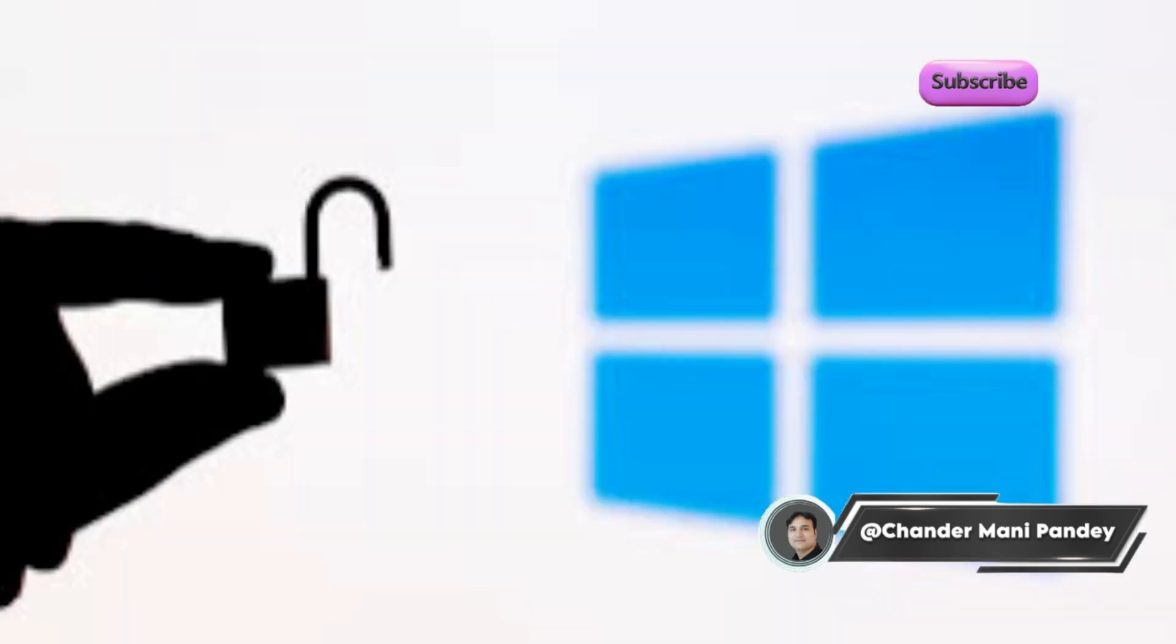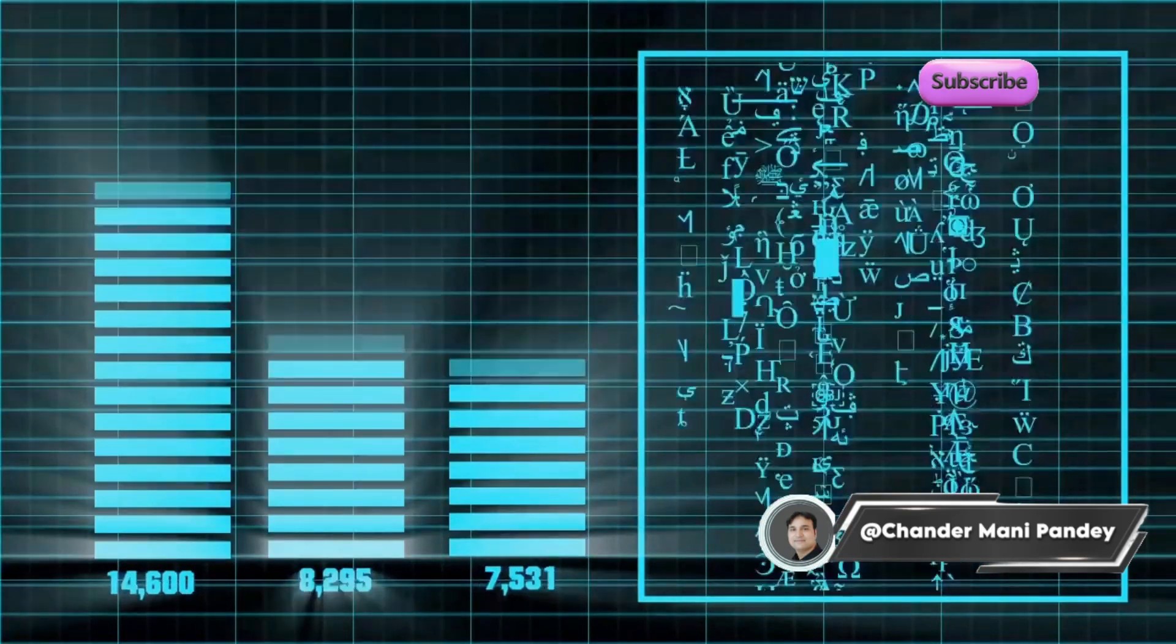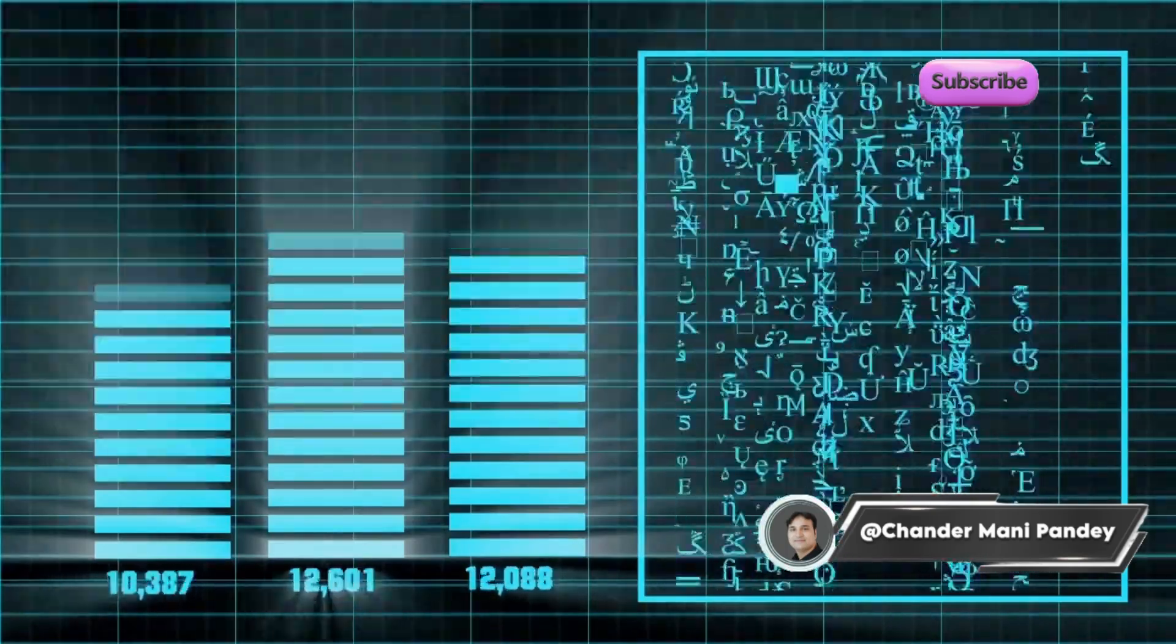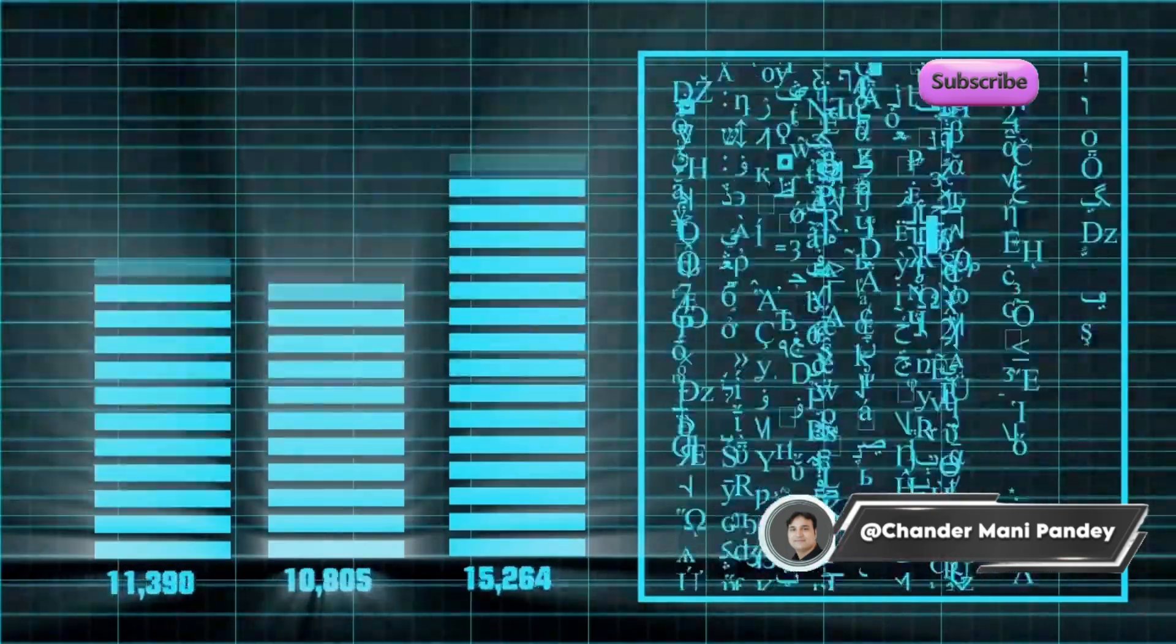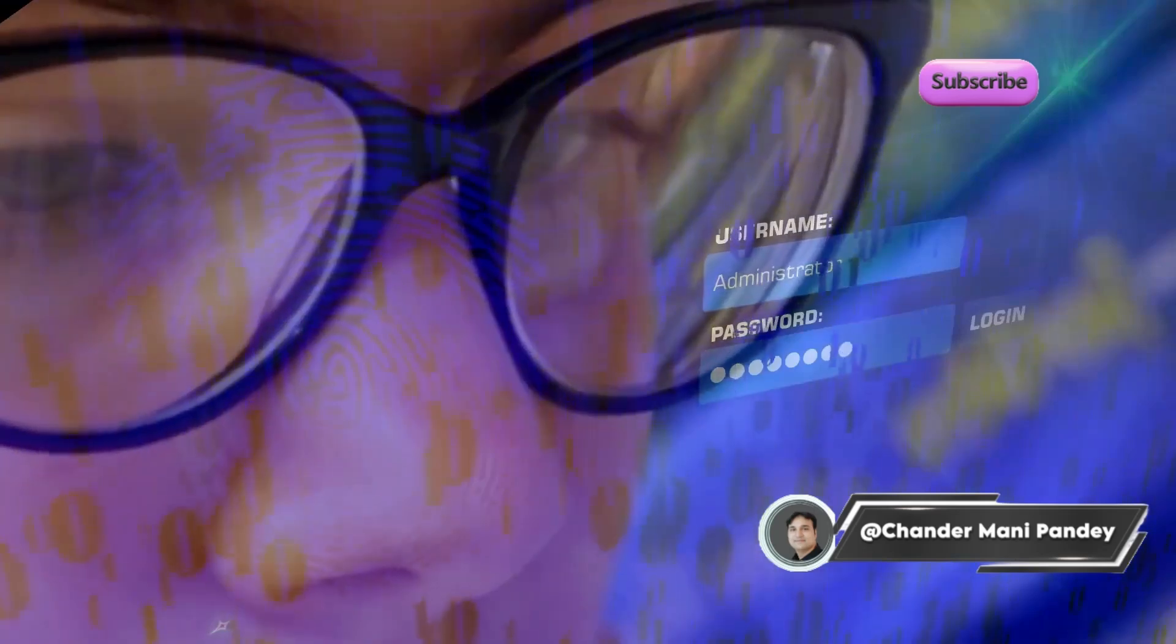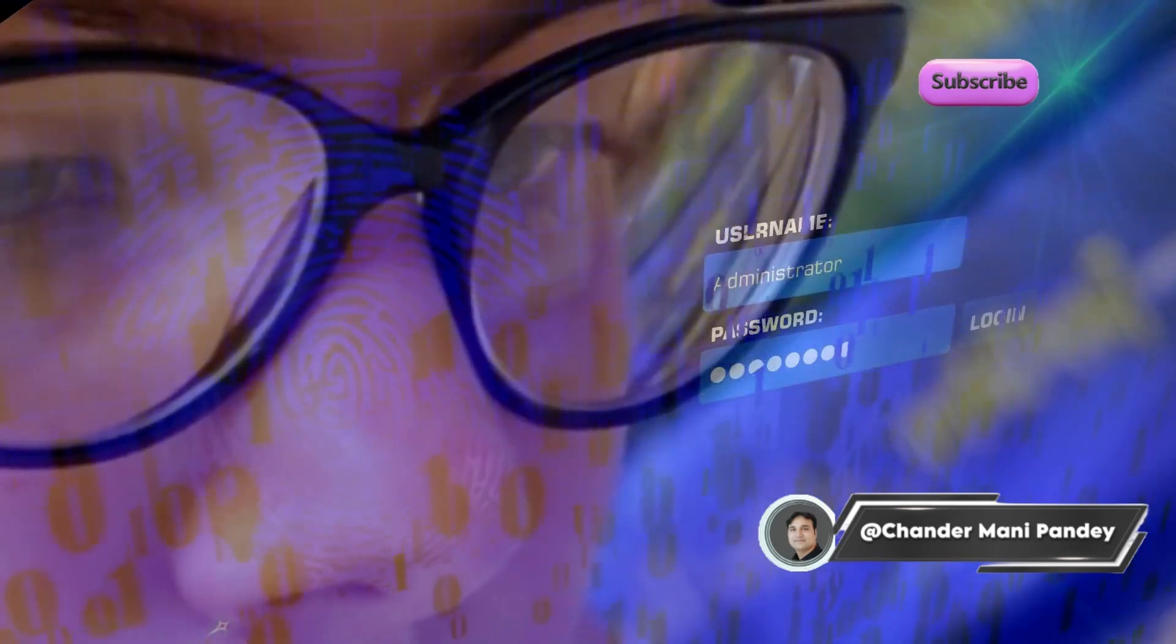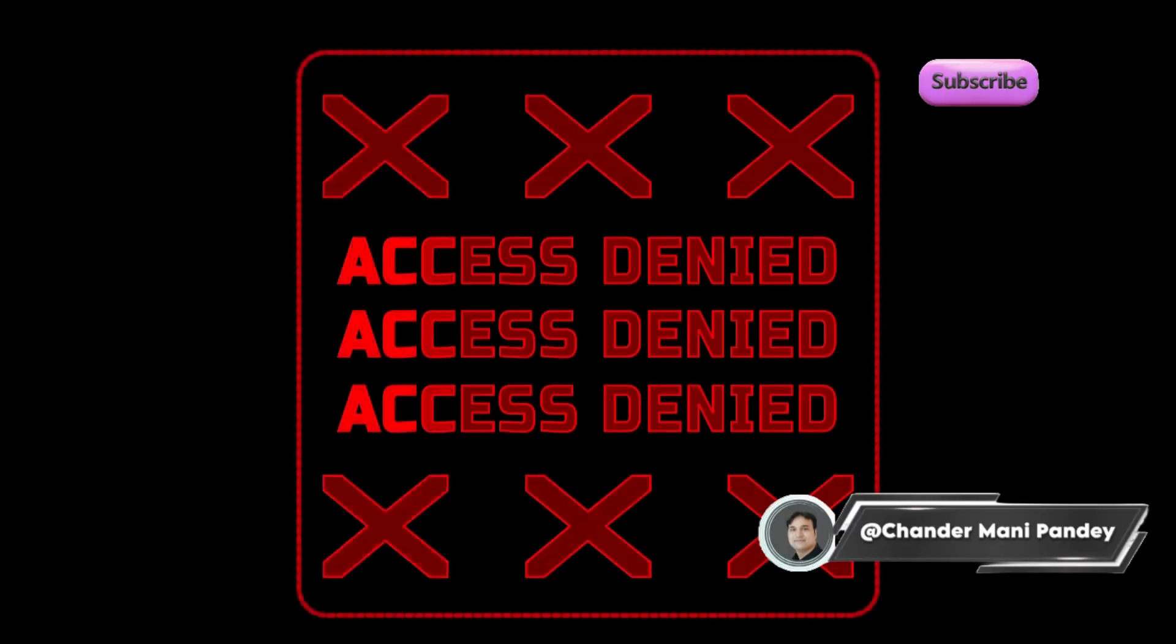Recently we encountered multiple situations where LAPS was enabled via the Intune policy but the passwords were not getting stored in the Intune or Entra ID portal. This resulted in the service desk team and other admins not being able to login to the device using the LAPS password.